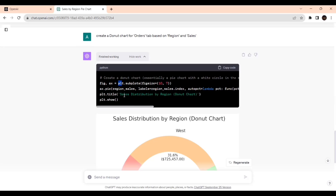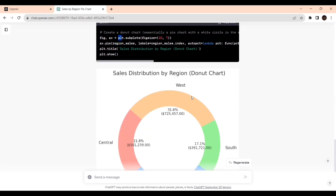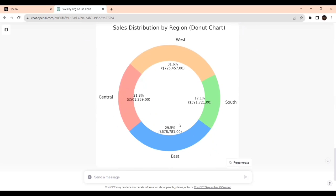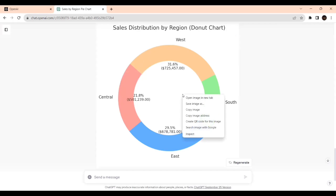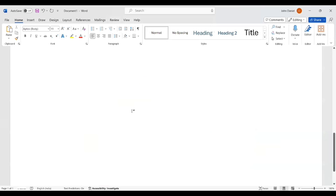If you're not aware about how to do lambda, this is doing it and making our work life easy. It's also giving the title, Sales Distribution by Region donut. You can give the prompt to change the title if you want some other title.